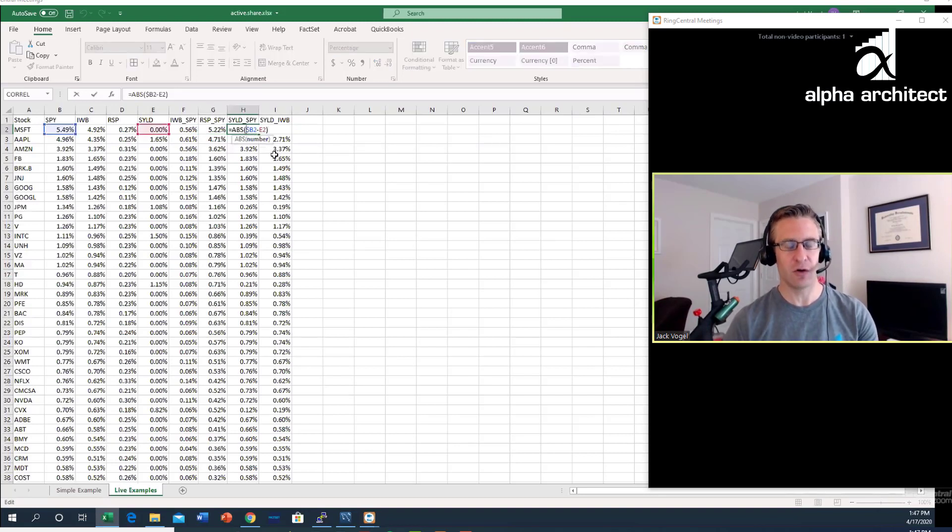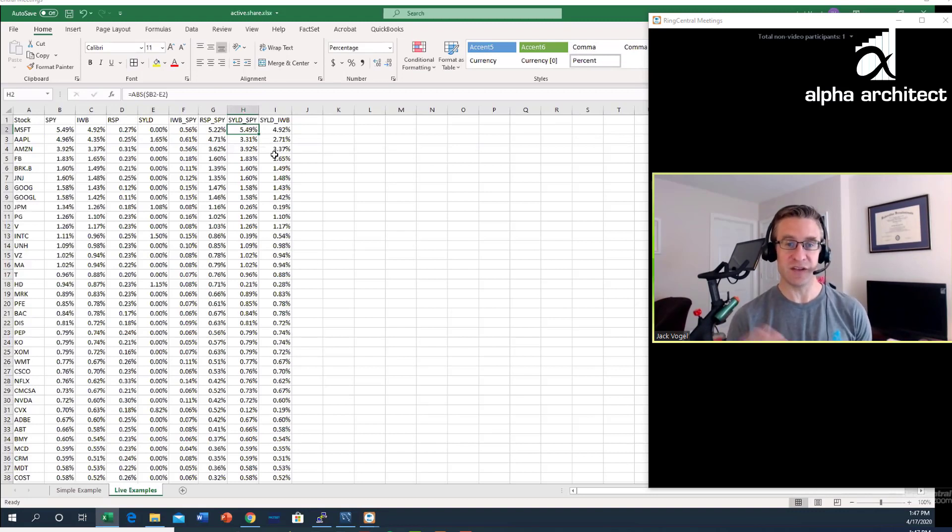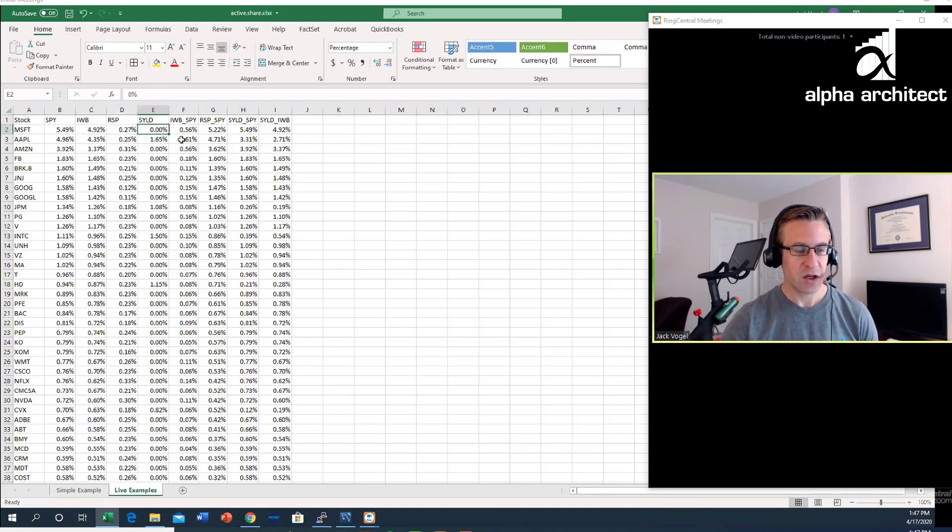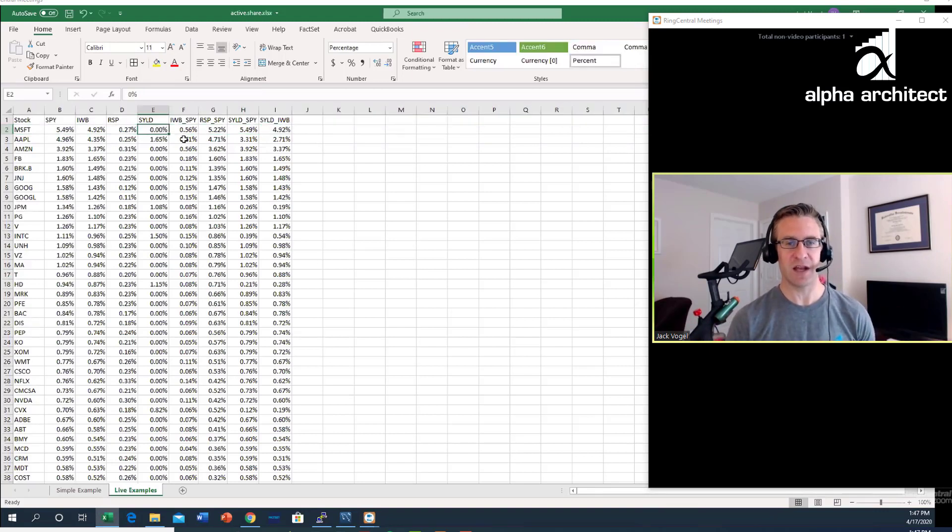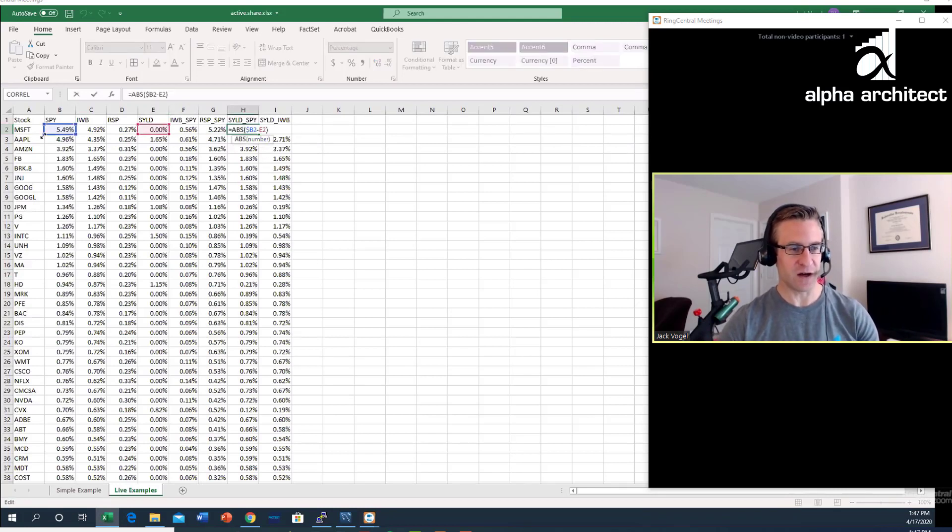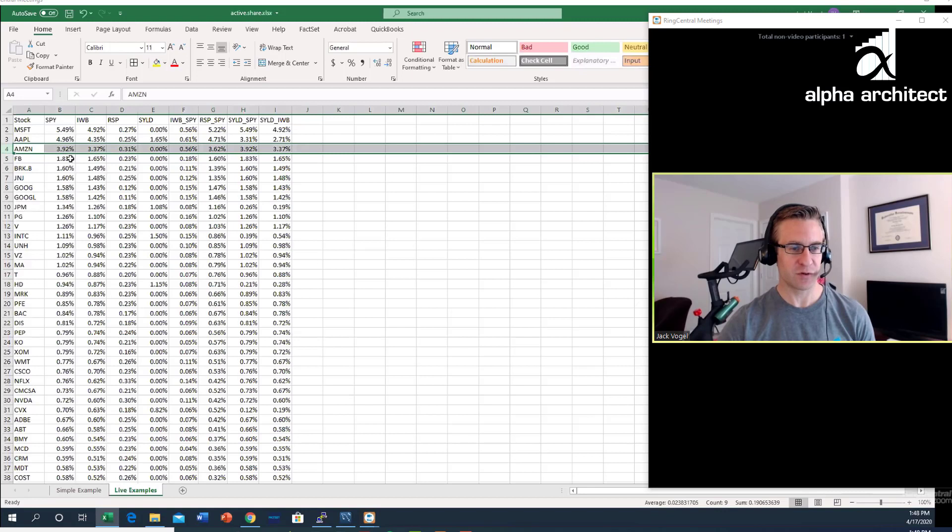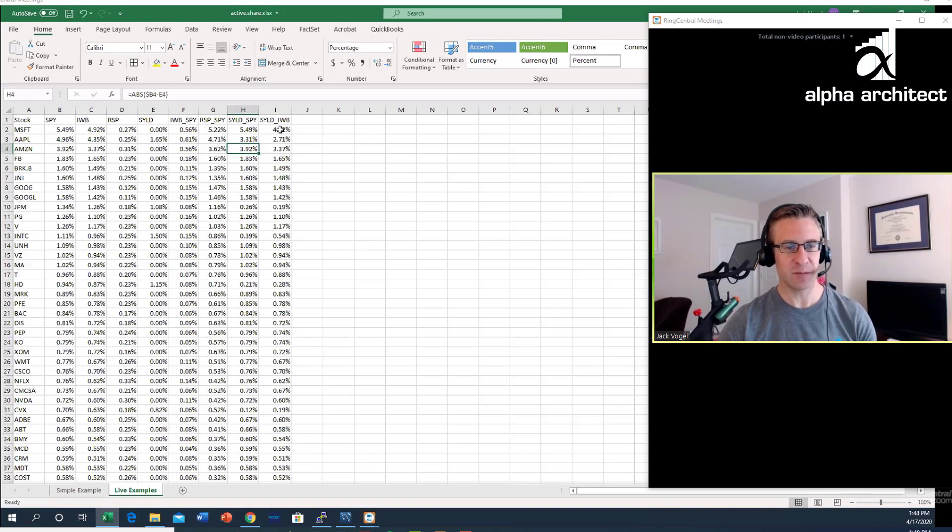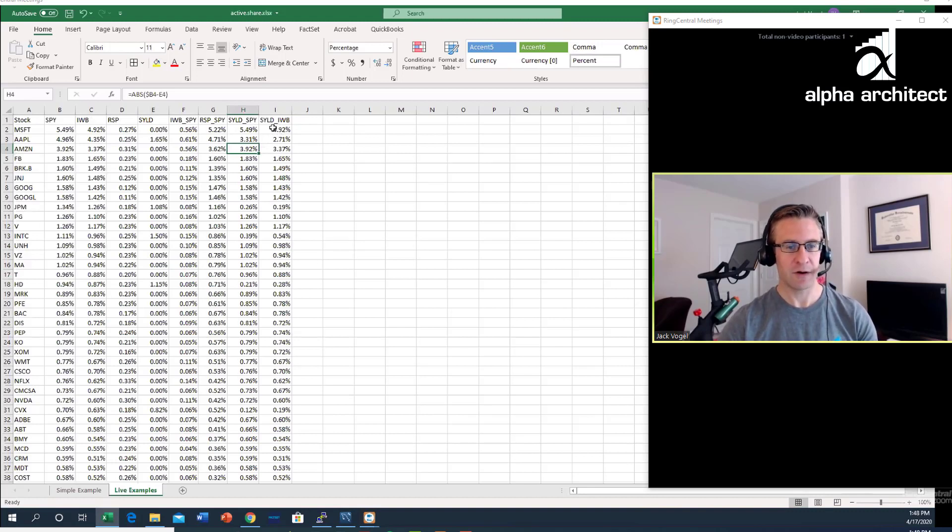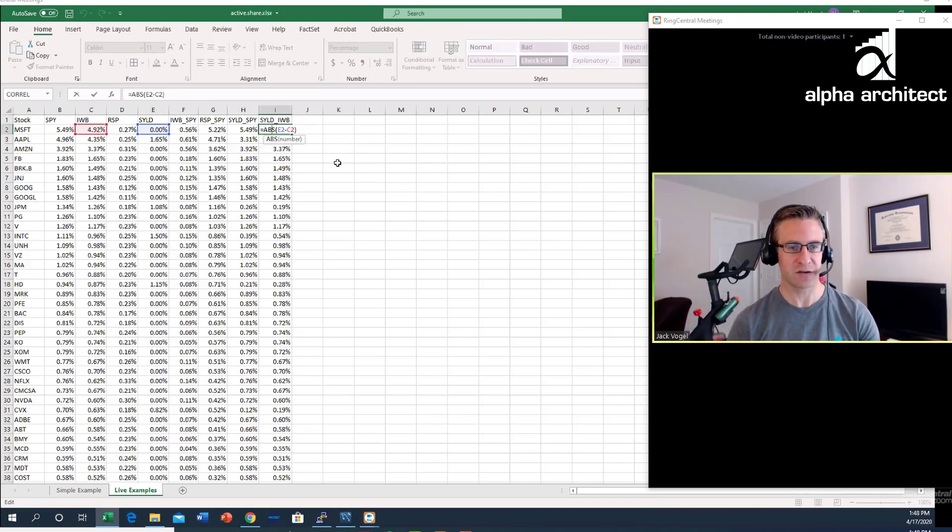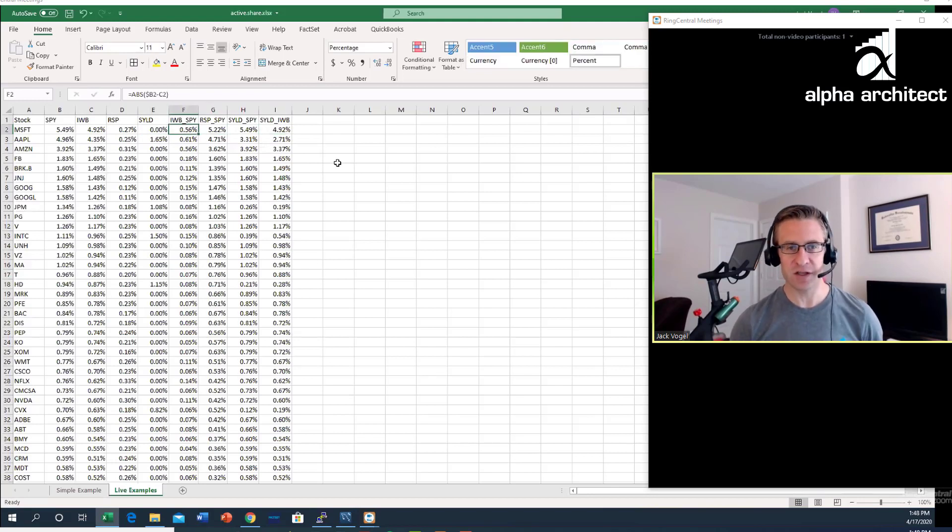Looking at MEB's shareholder yield ETF, this ETF is only going to pick around 100 stocks, so there's going to be a lot of zeros. On Microsoft, shareholder yield has zero weighting—it doesn't even have a position in this stock, so the difference is exactly 5.49%. Similarly for Amazon, it's 3.92% for the S&P, 0% in shareholder yield. I similarly did shareholder yield relative to IWB because shareholder yield can pick more than top 500 stocks.